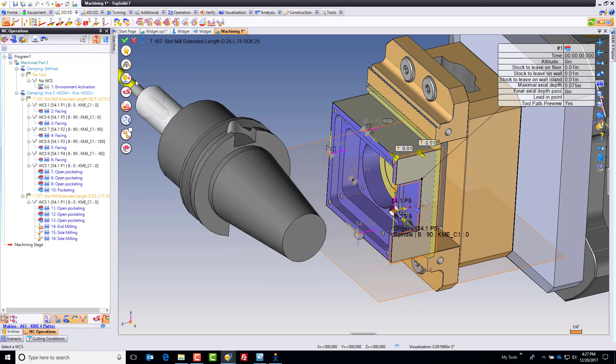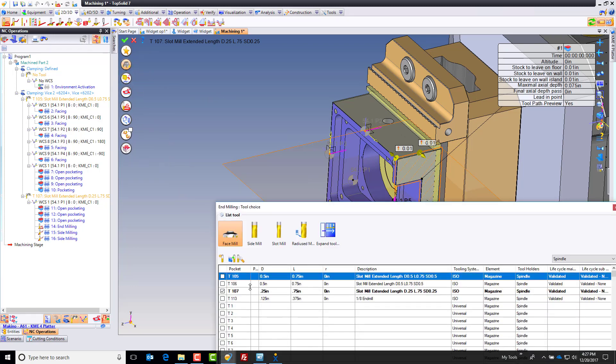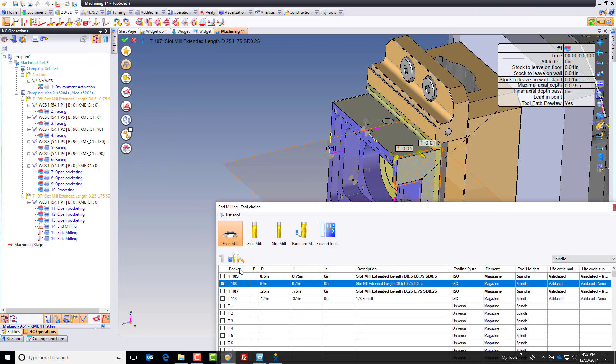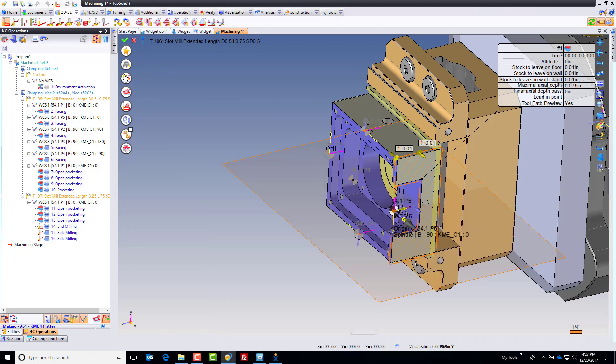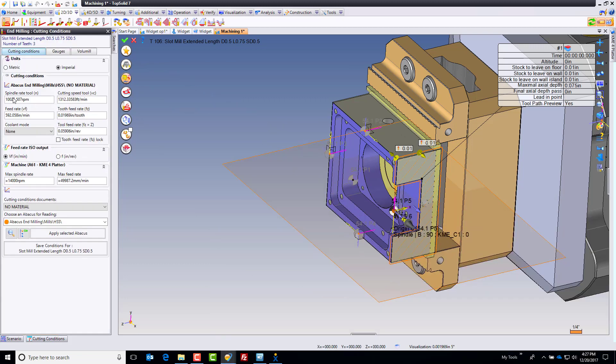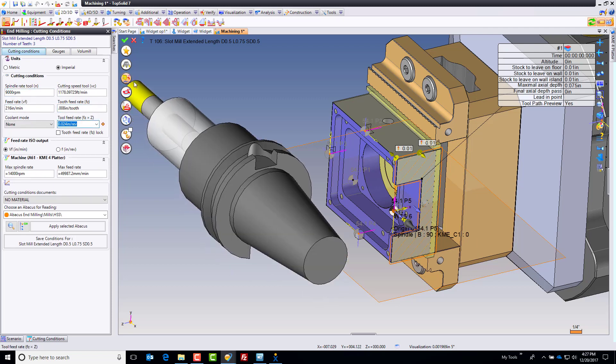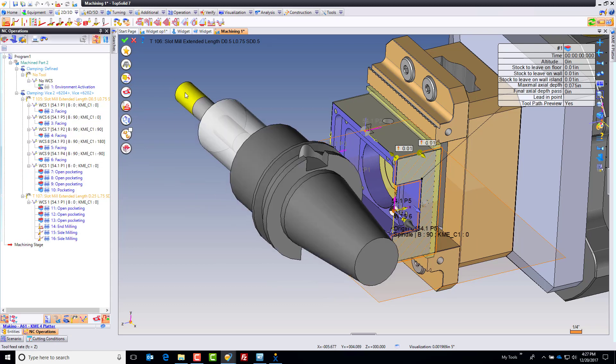Now here, I'm going to switch back to a bigger tool. I have a half inch finishing tool. Perfect. Go check my feeds and speeds, make sure that's good. Again, I'm going to run this maybe at 9,000 RPM, and let's do maybe 8,000 chip load. Perfect.